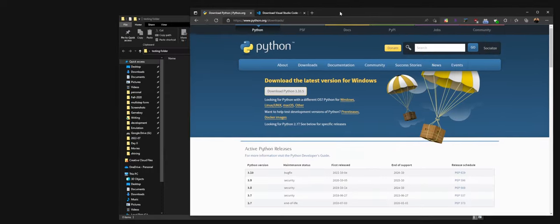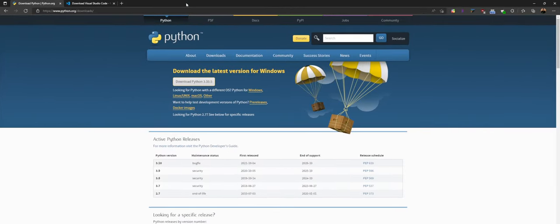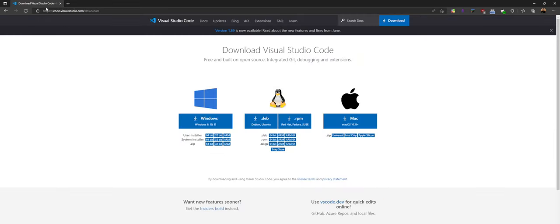Now once you have that installed, you'll want an editor to work with in order to make your Python files. So for that, we have Visual Studio Code which I'll have linked down below. You can go ahead and just download any of these 64-bit installers if you just click the Windows version here and then install that. You should be good to go.